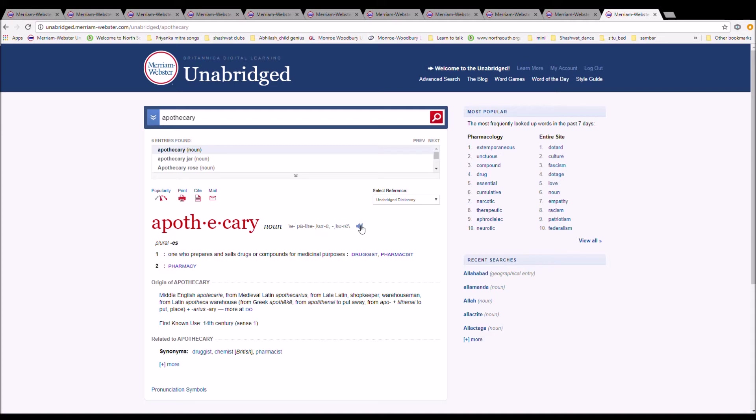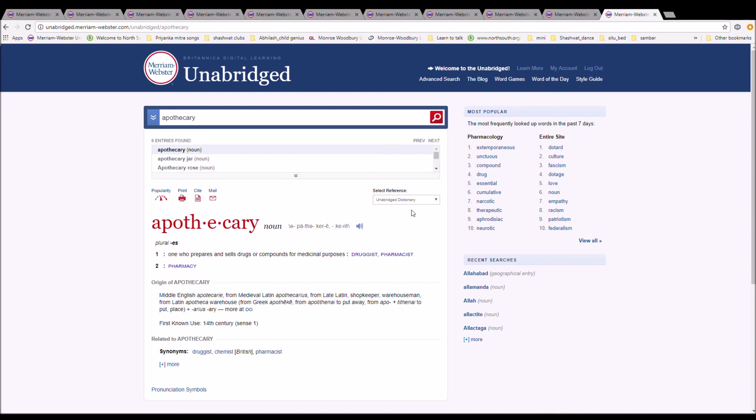It is Middle English apothecary from Medieval Latin apothecarius from Late Latin shopkeeper and warehouseman from Latin apotheca warehouse from Greek apotheke from apotithenai to put away.